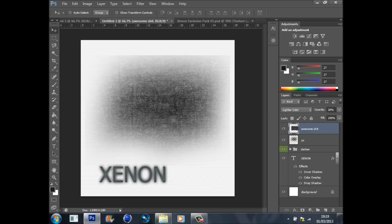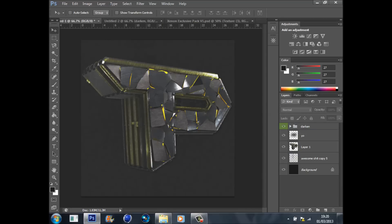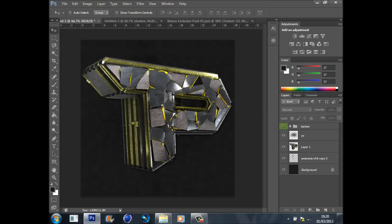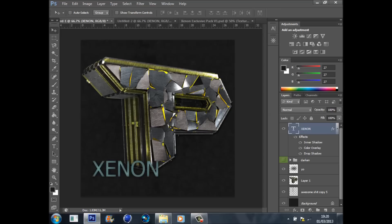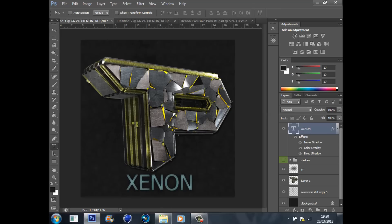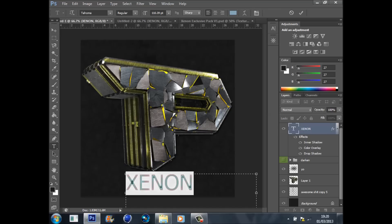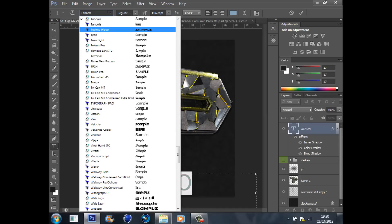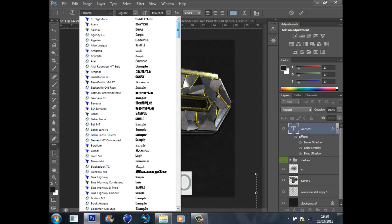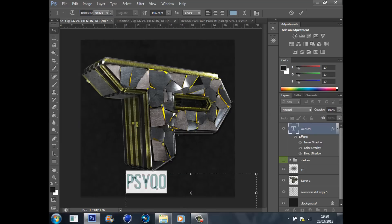Next we're going to go back and grab the darken — which we're going to darken — we'll just create a white background on it. Then what we're going to do is take this text, also from there, and just call it whatever you want. I'm just going to change the font as well while I'm here. That will do — sort everything out later in a second.